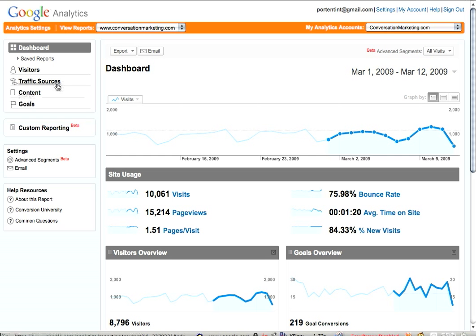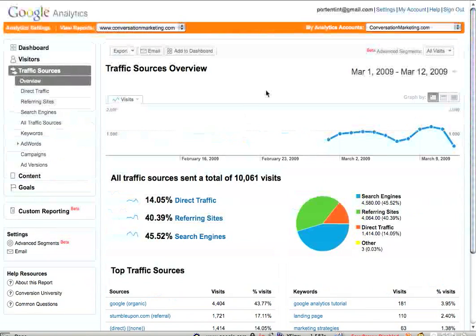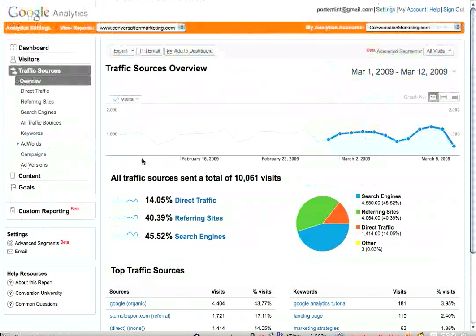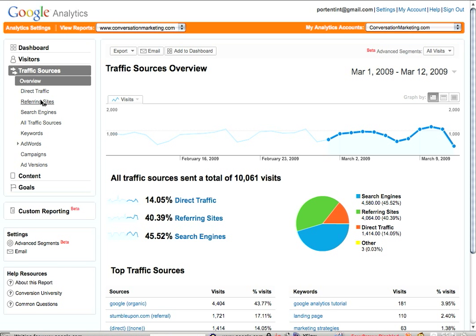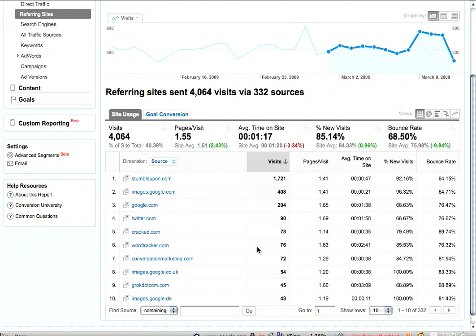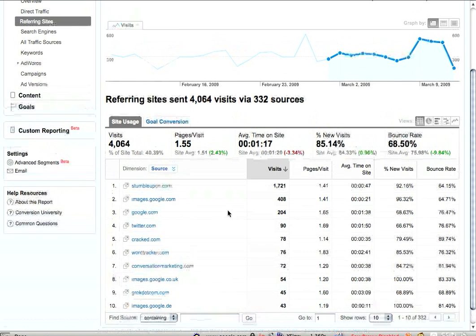So if you click on traffic sources here — let's say I want to see what's driving traffic to conversationmarketing.com. I clicked on traffic sources; this shows my overview. It shows everything that's sending traffic to my site. I'm not going to talk about search engines this time because I'm going to do search analytics as my next short tutorial. I'll just click on referring sites — this shows all the websites that are not search engines that are sending traffic to my site. That does include image search and some elements of Google that Google Analytics doesn't consider a search engine.